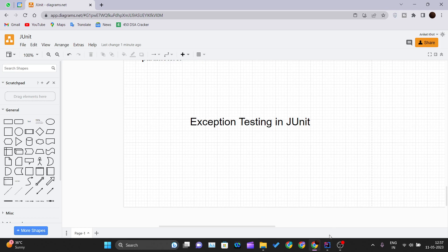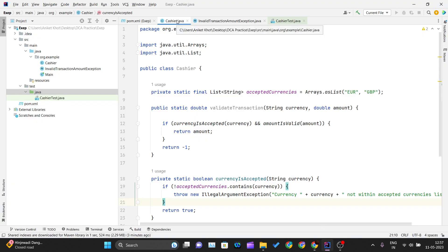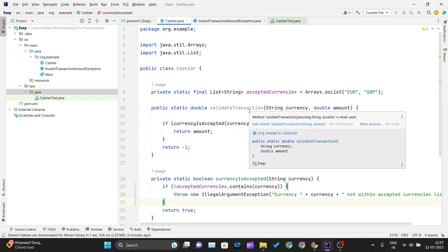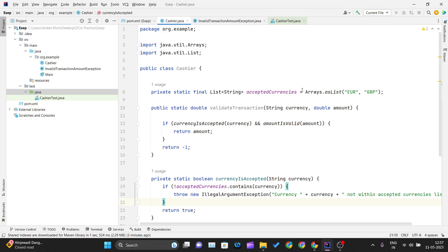To explain exception testing in JUnit, I have one example here. You can see we have a Cashier.java class, and this class has one method called validateTransaction, which accepts a currency and an amount. For this example, the supported currencies are Euro and GBP.